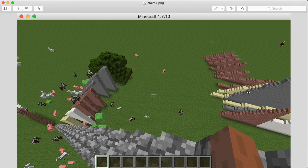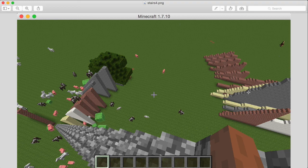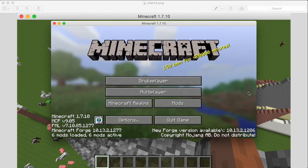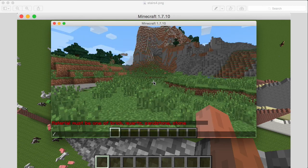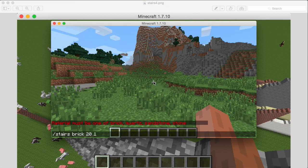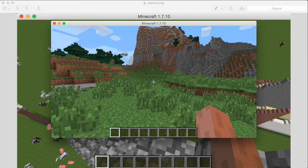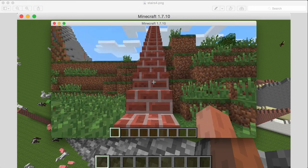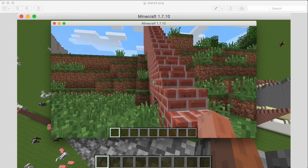So let's see it in action here in Minecraft. So I say stairs, brick, and then 20 long and a slope of one.